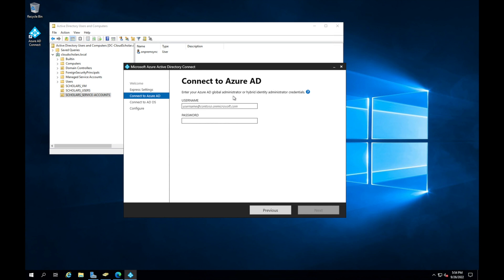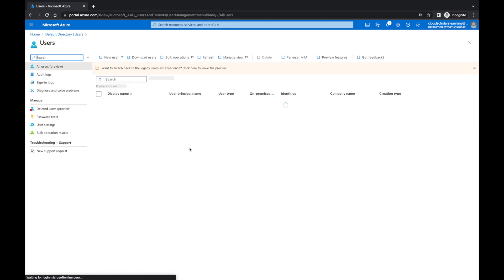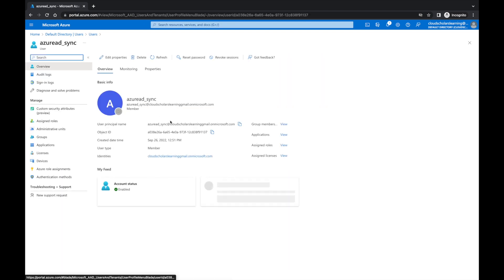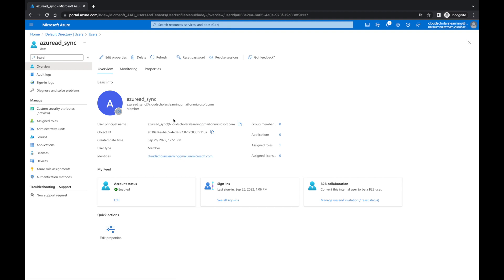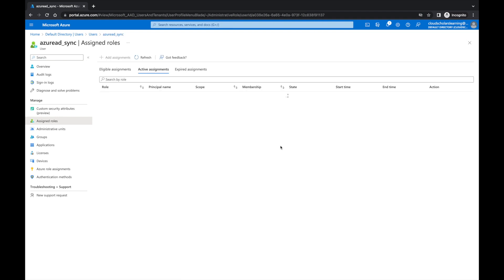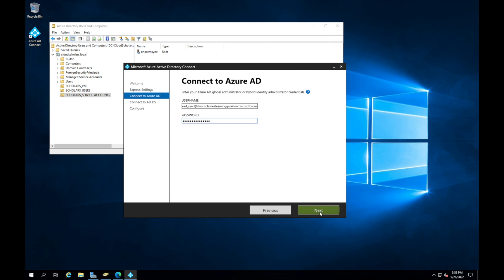You have to enter your AD global administrator or hybrid identity administrator credentials. I'm gonna go to my users and I have an Azure AD sync account. I'm literally gonna use this account to do my connection. This account should have some administrative role, AZ global administrator role associated with it. I've got the username in here, now I'll put the password in, and I'll click next.